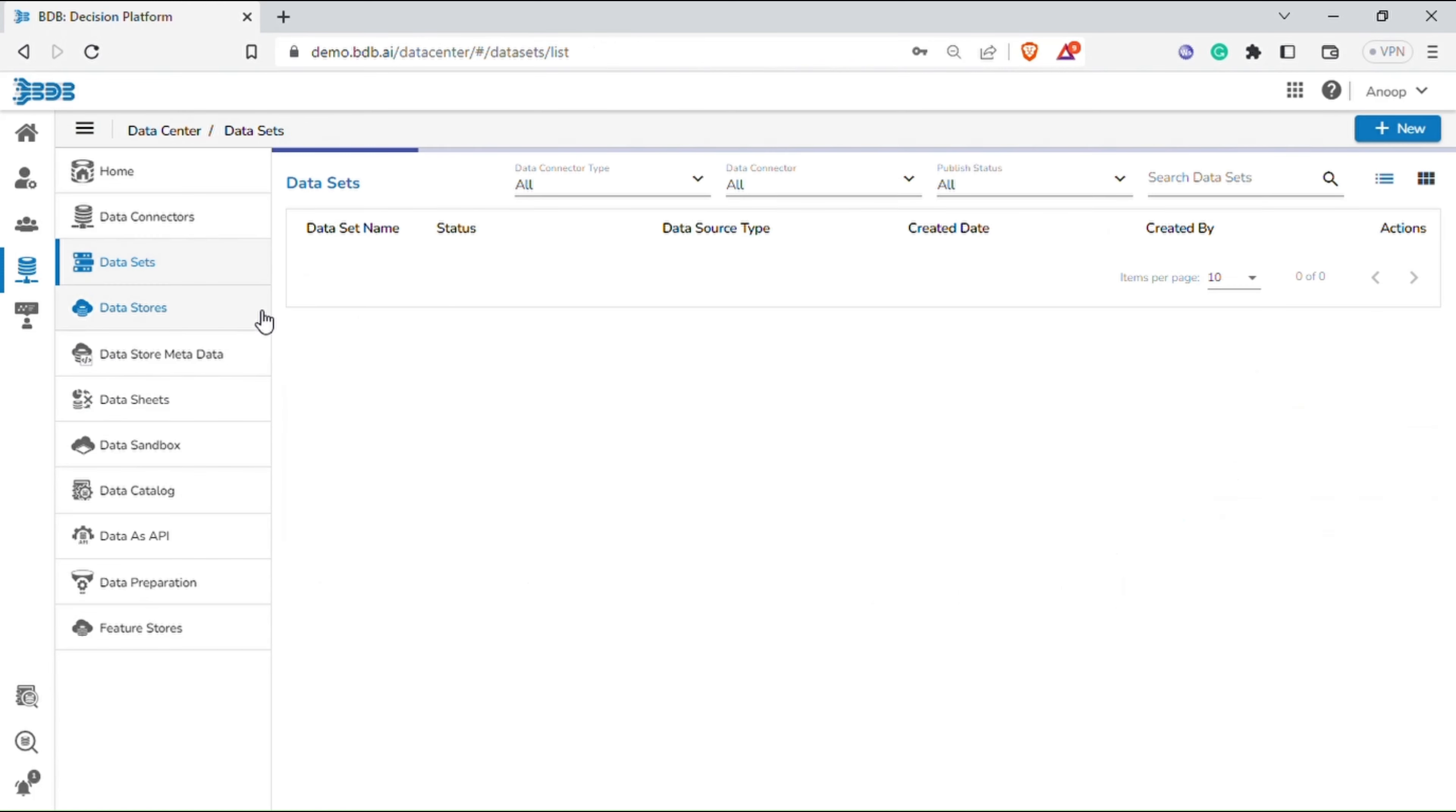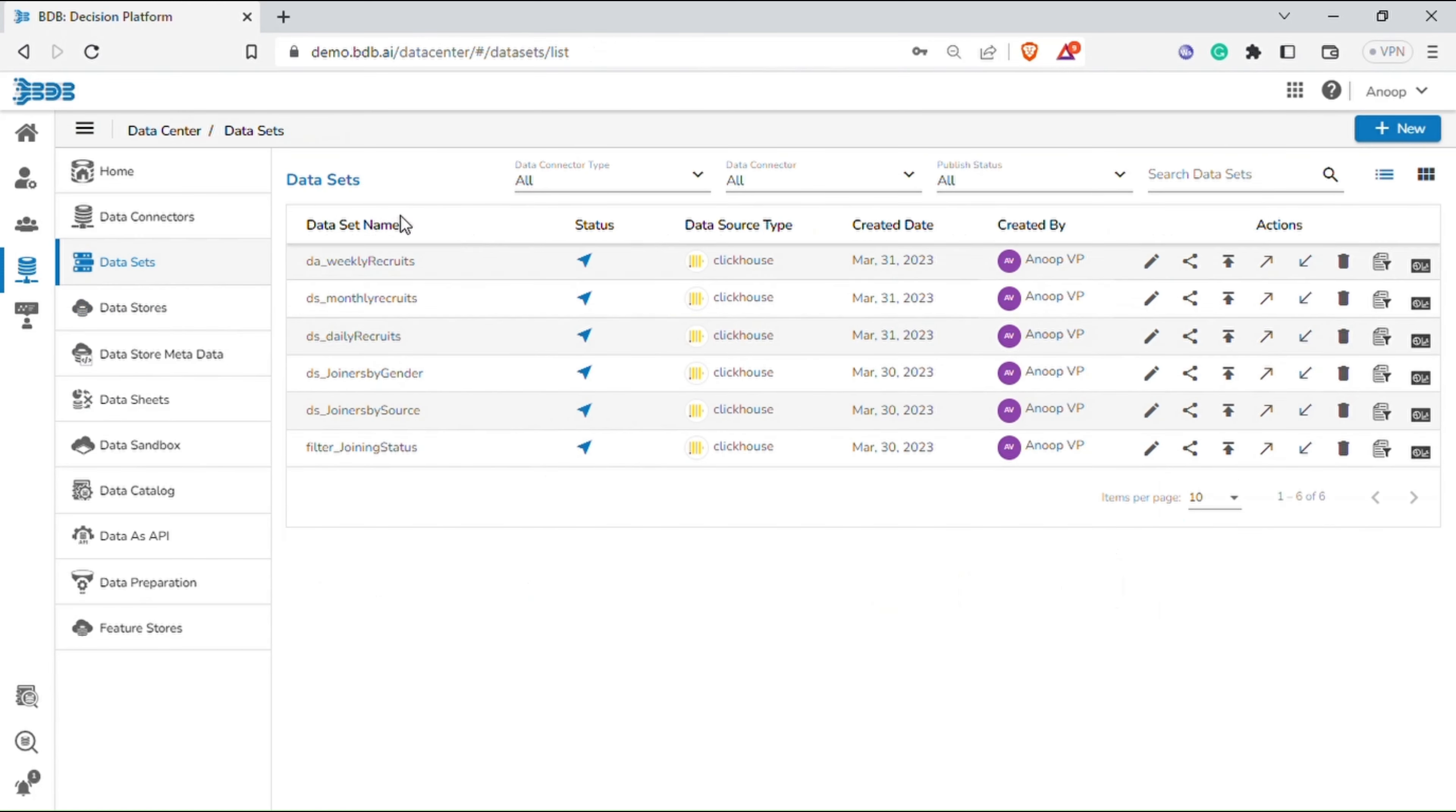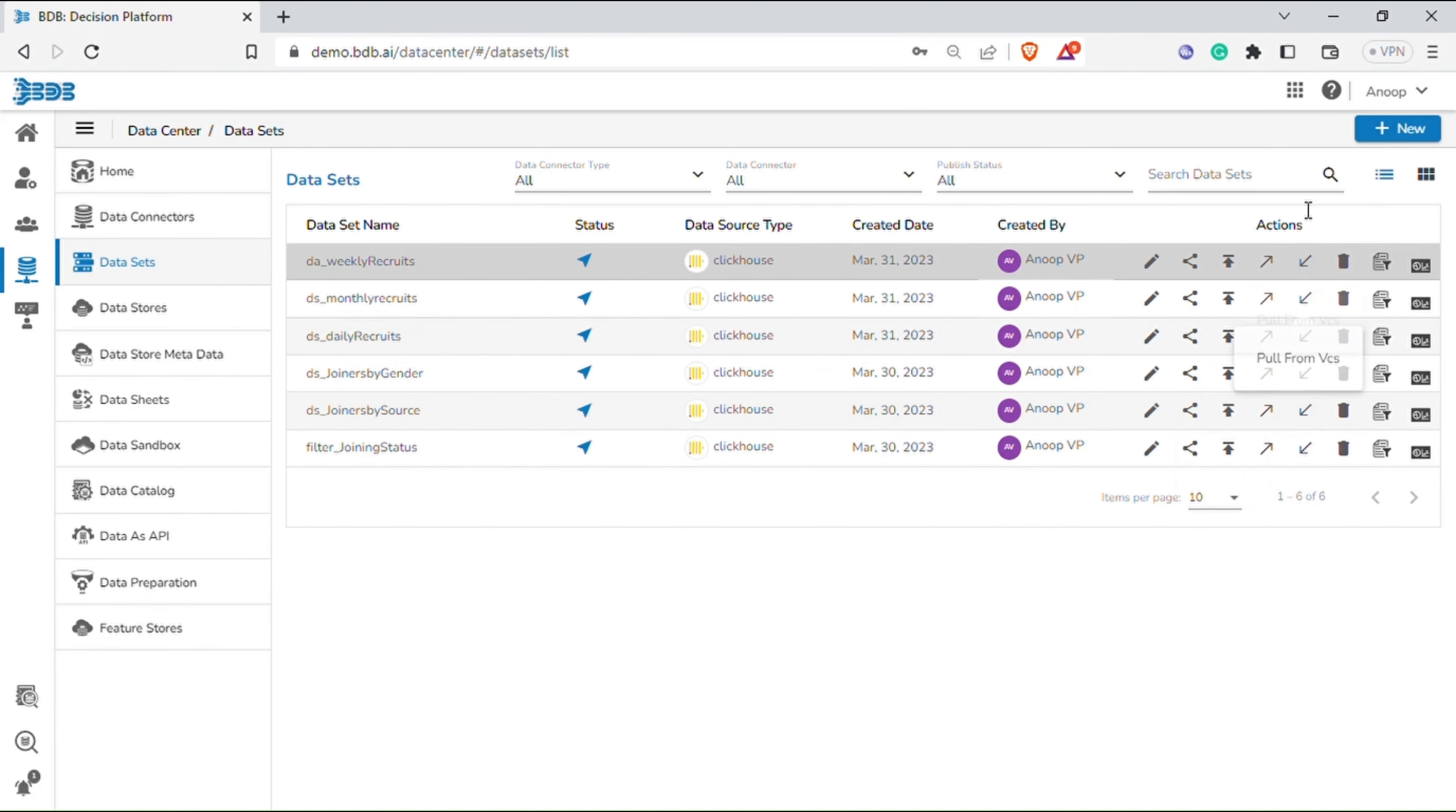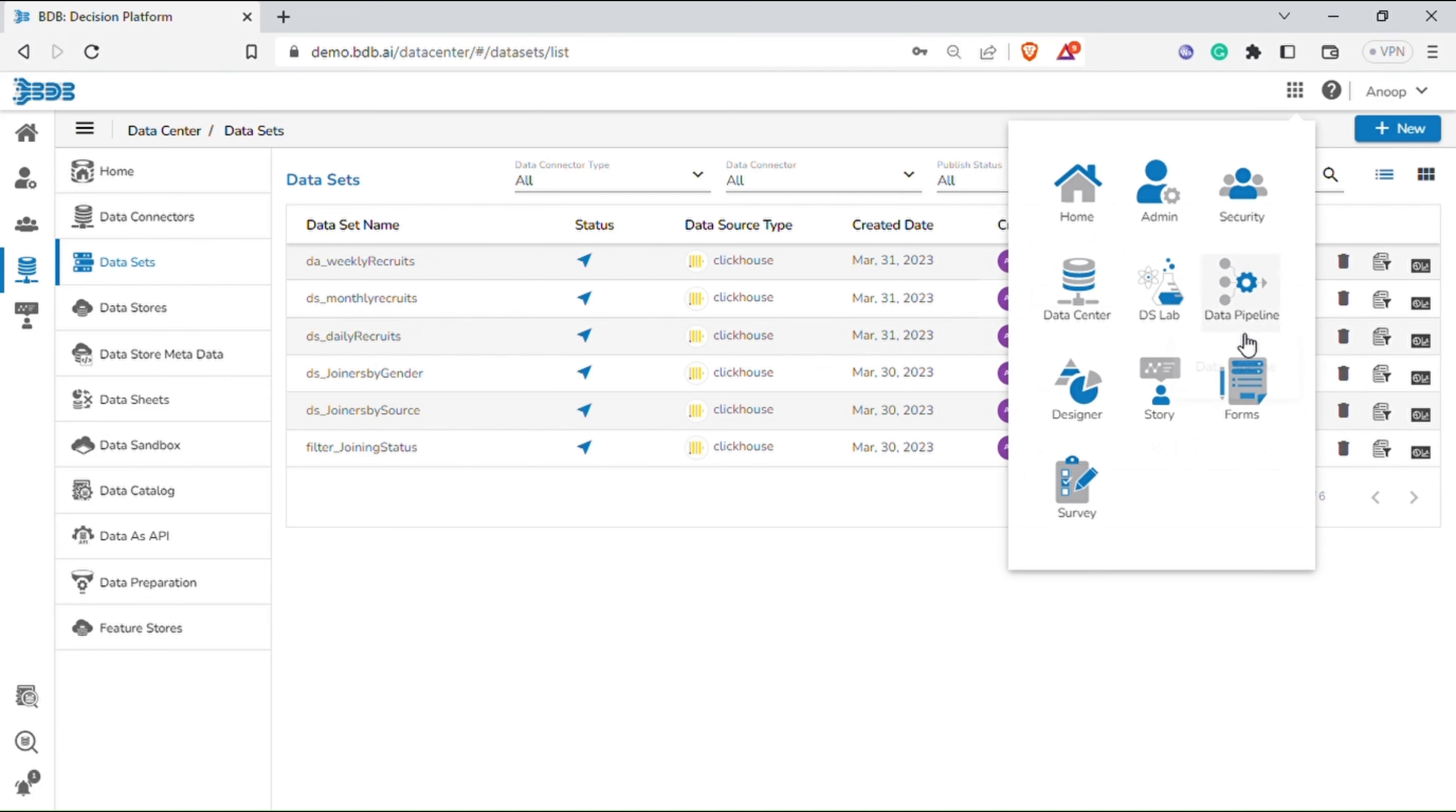Now navigate to the data set, where you can view the available data sets using which we can build the dashboards. Now navigate to the grid menu and select designer.